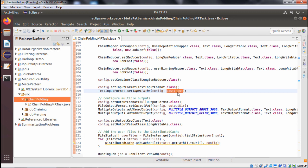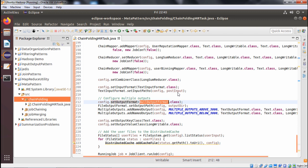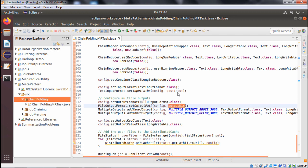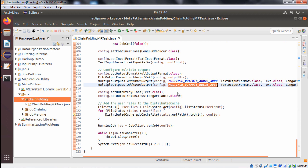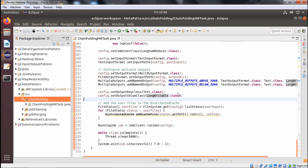We configure multiple outputs and set output format to NullOutputFormat.class. FileOutputFormat.setOutputPath is set to config and outputDir from the third command-line argument. We add named outputs for MULTIPLE_OUTPUTS_ABOVE_3000 and MULTIPLE_OUTPUTS_BELOW_3000 with the respective classes. Output key class is Text.class and output value class is LongWritable.class. User files are added to the distributed cache by iterating over a FileStatus array from FileSystem.listStatus(userInput).